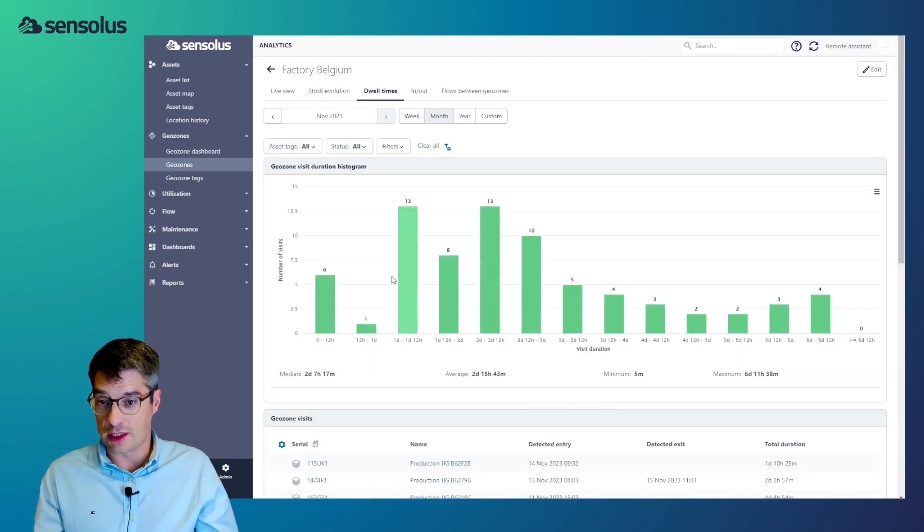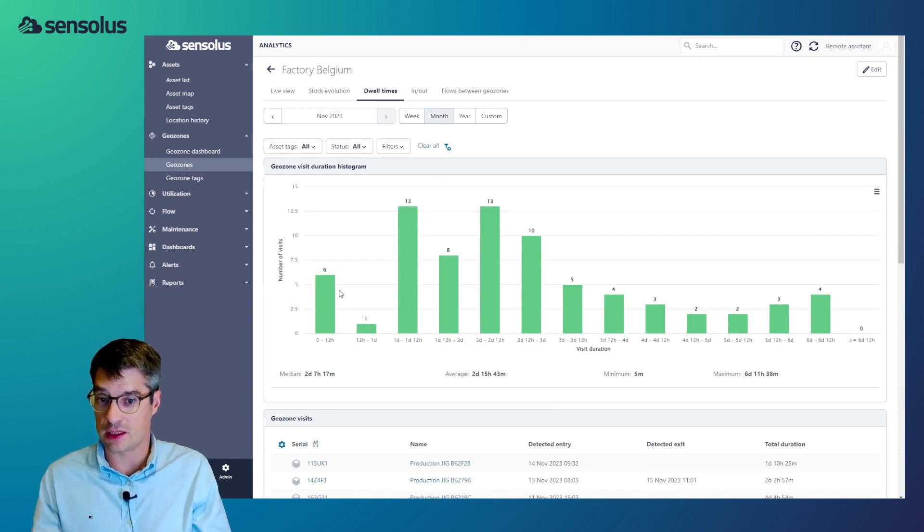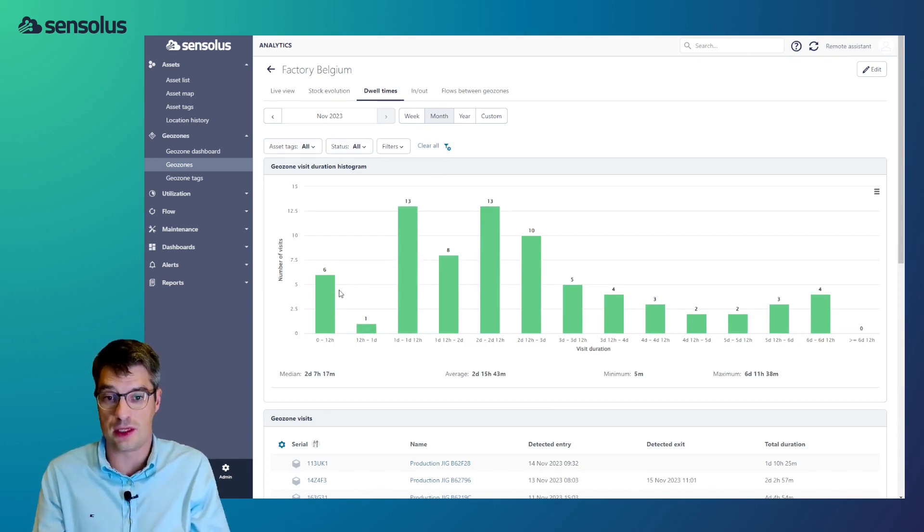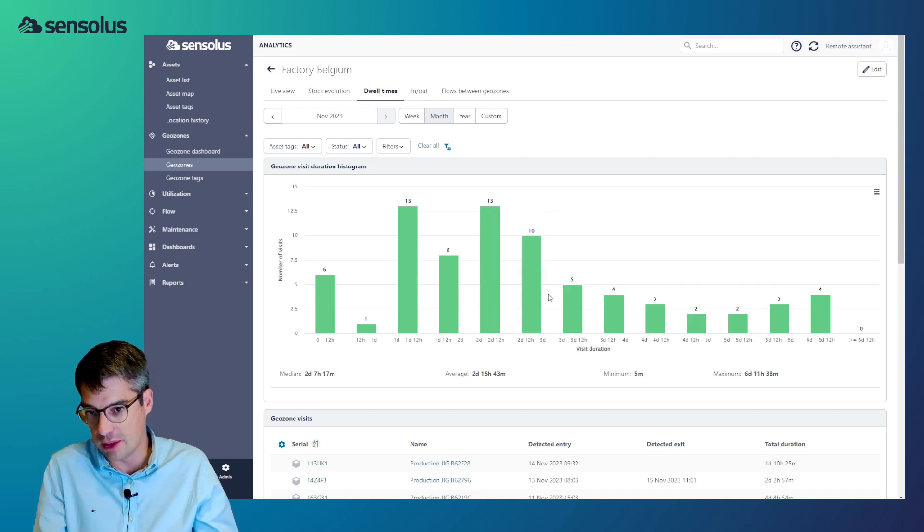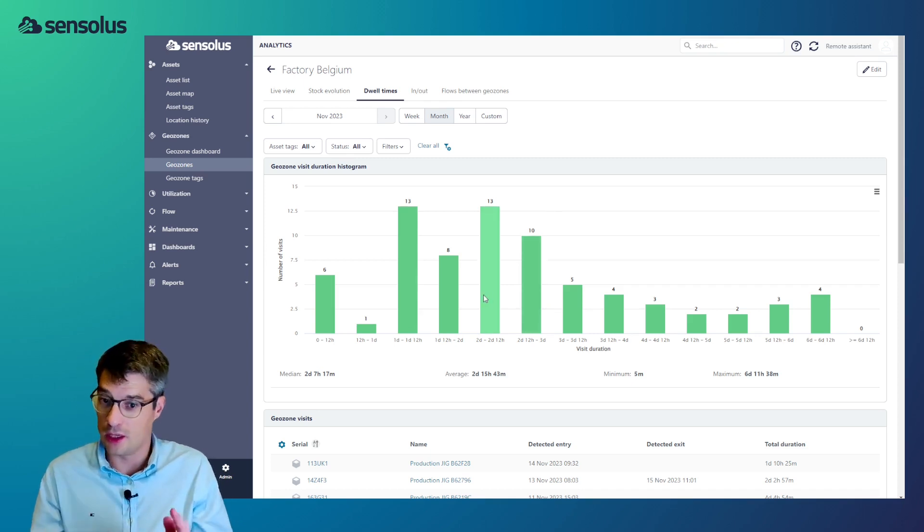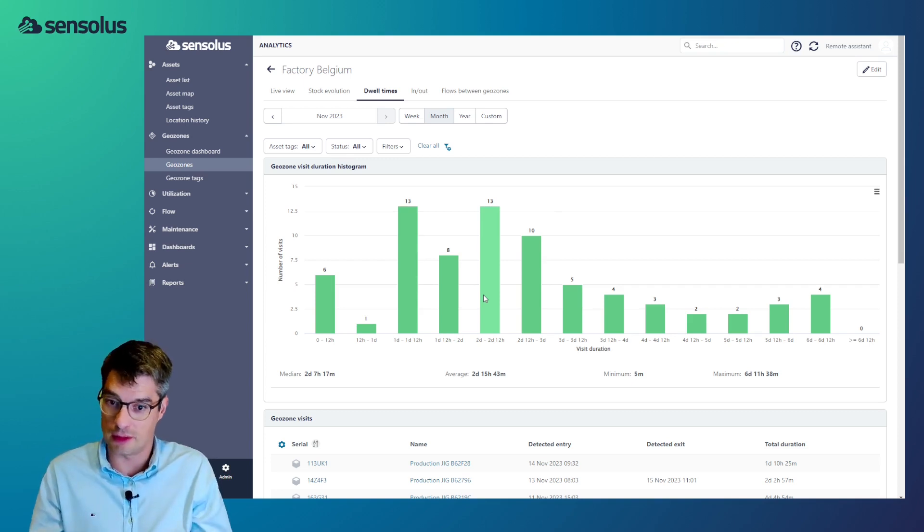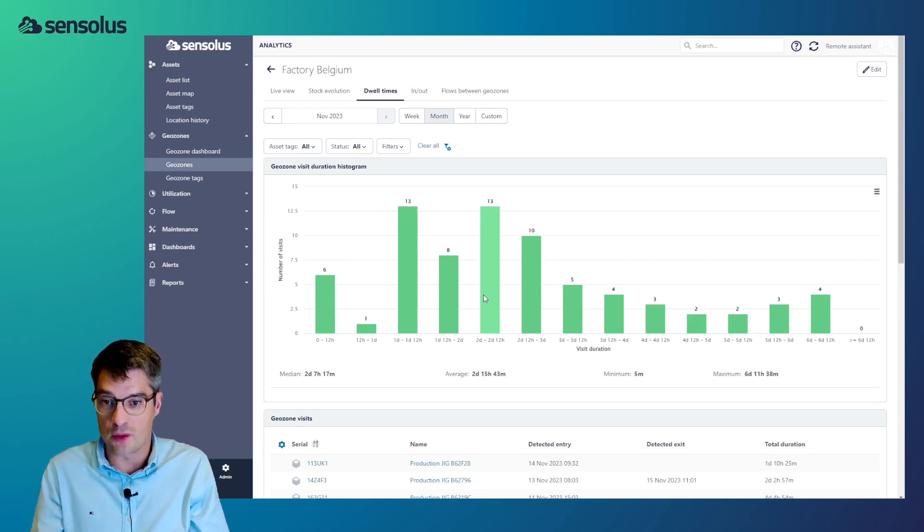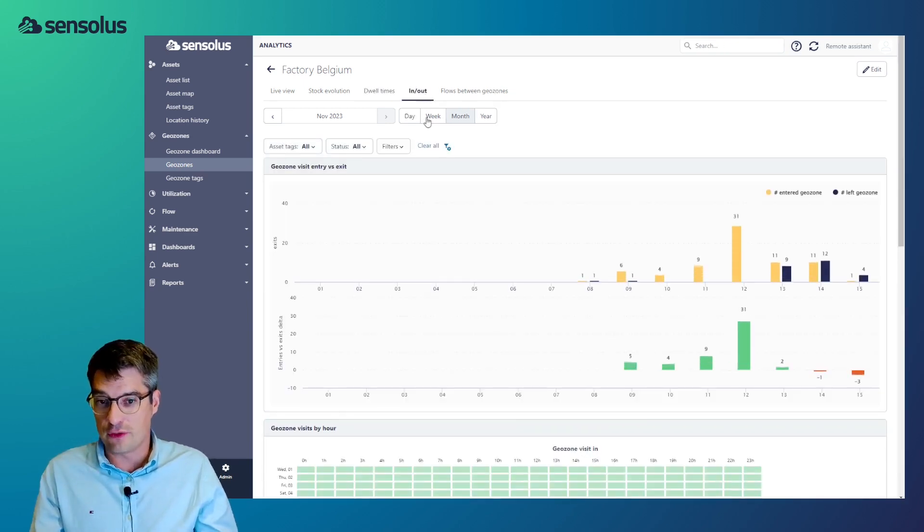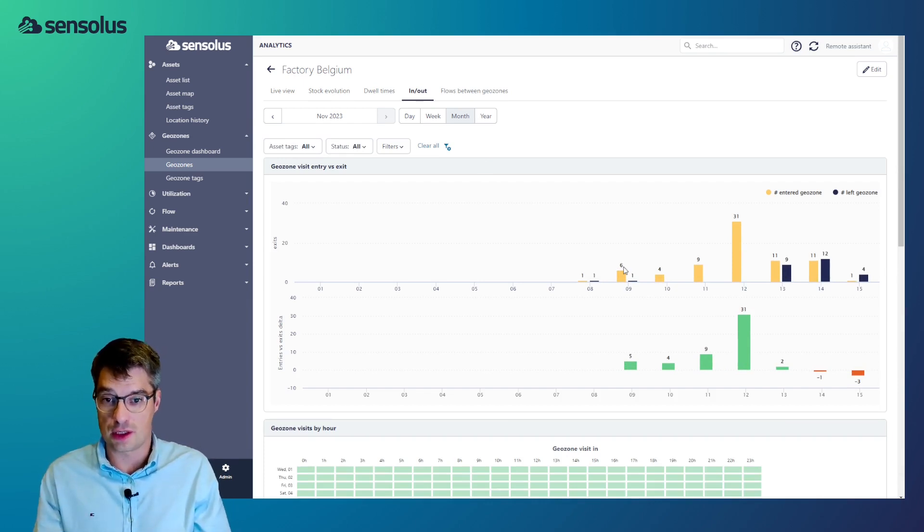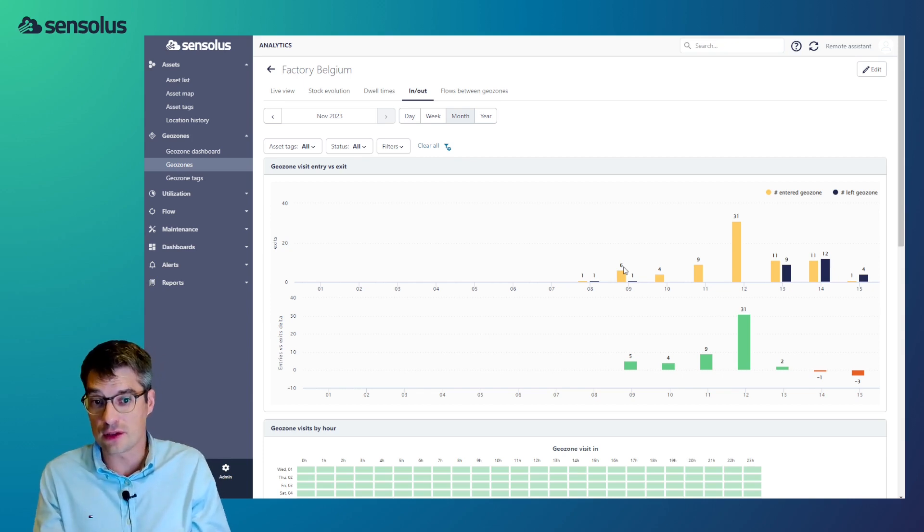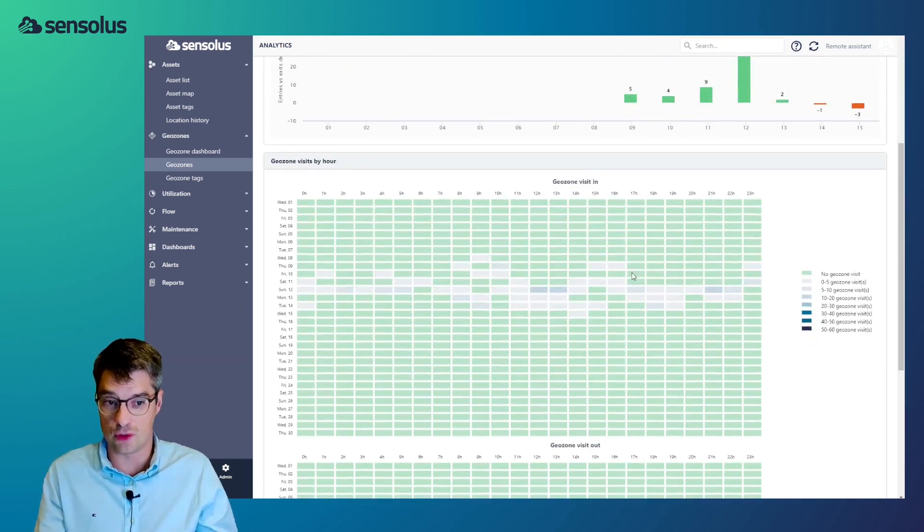Similarly, we can see for the month of November the dwell times of the assets, how long the assets stayed within that geozone. So, we can see a good number of assets stayed below three days in that geozone. These type of views are very useful to identify outliers in your process. Assets which are stuck somewhere and which should be moving, but they aren't. A variation of that view is focusing on the in-out transitions. It's showing basically for every day how many assets entered the geozone and how many assets exited the geozone.